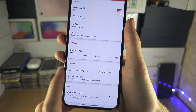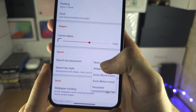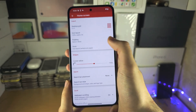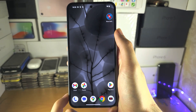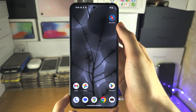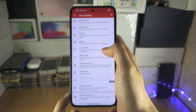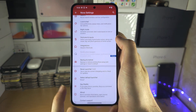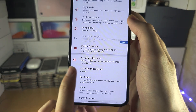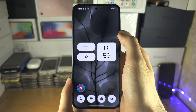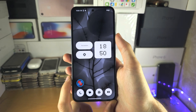If you don't like Nova, you can always revert by tapping on Select Default Launcher and setting your old launcher back. And you're good to go.